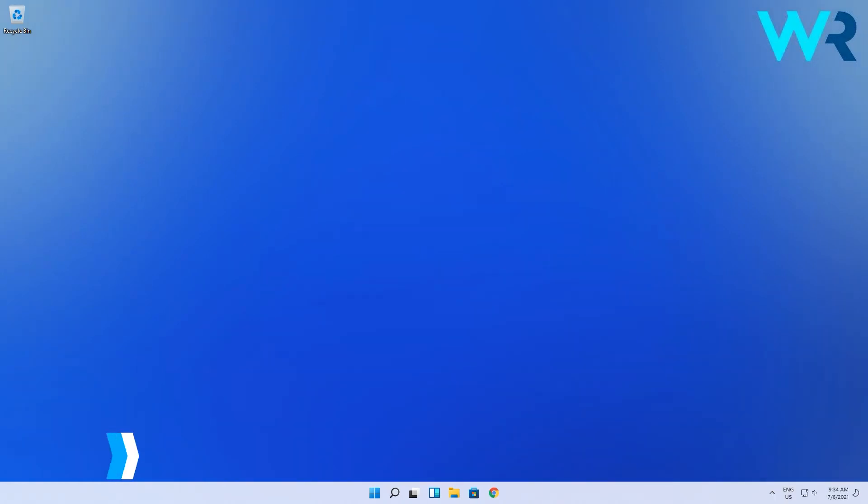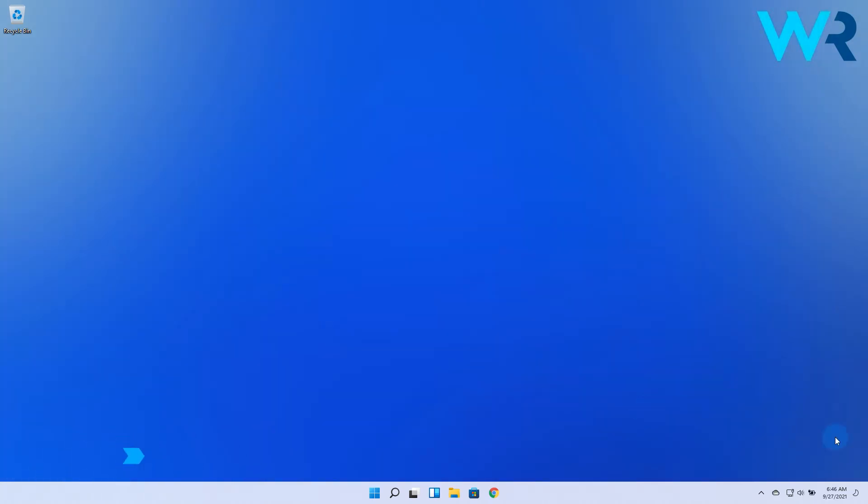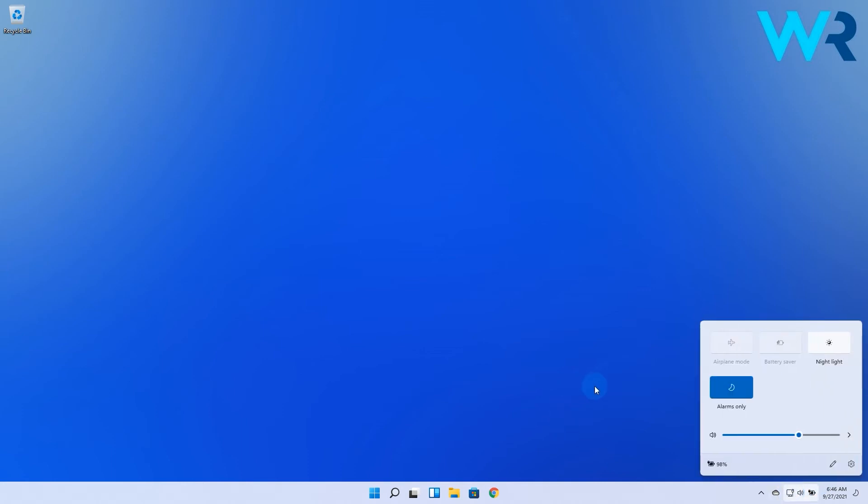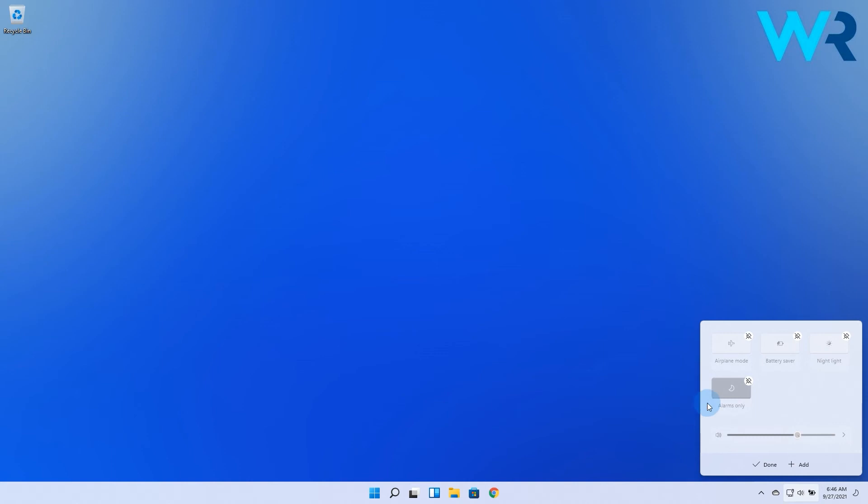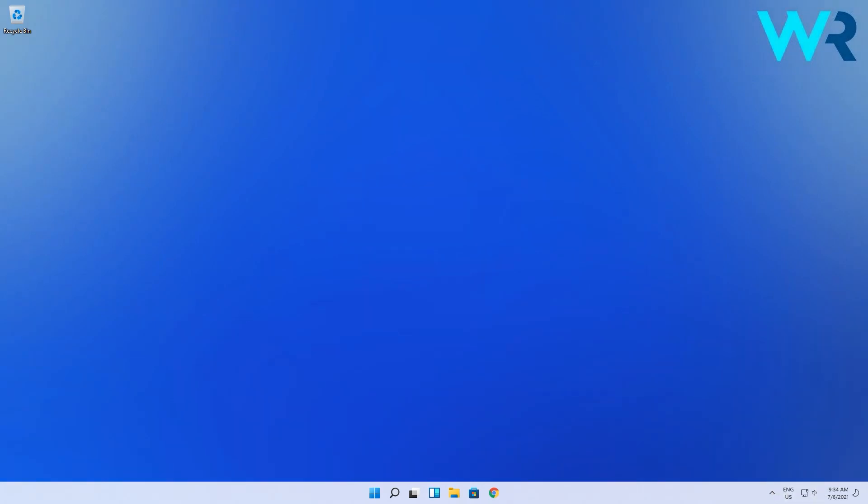You can also regroup shortcuts if that makes your workflow easier. Open the Action Center by pressing on the Wi-Fi, sound, and battery icon on the right side of your taskbar. Now press again on the edit icon, which is the pencil icon, and then the shortcuts will be grayed out again. Just click and drag the shortcut to reposition it according to your preferences and then finish by pressing the done button. This is super useful if you want a specific order of the icons that fits with your workflow.